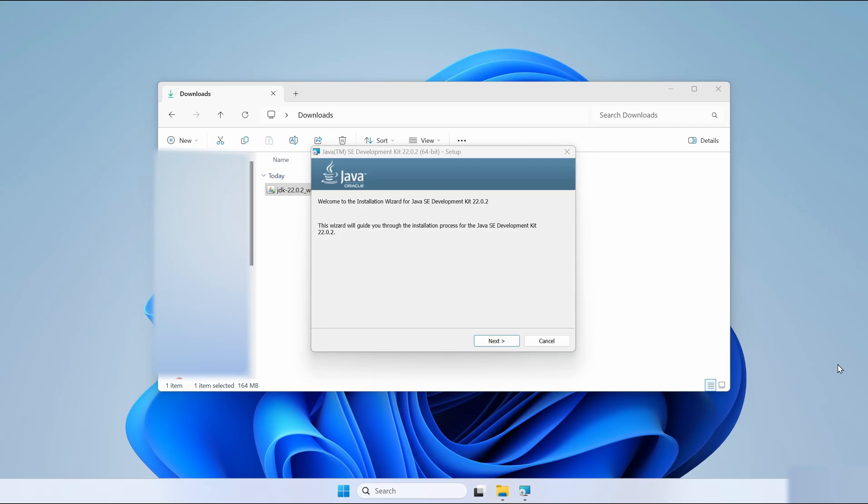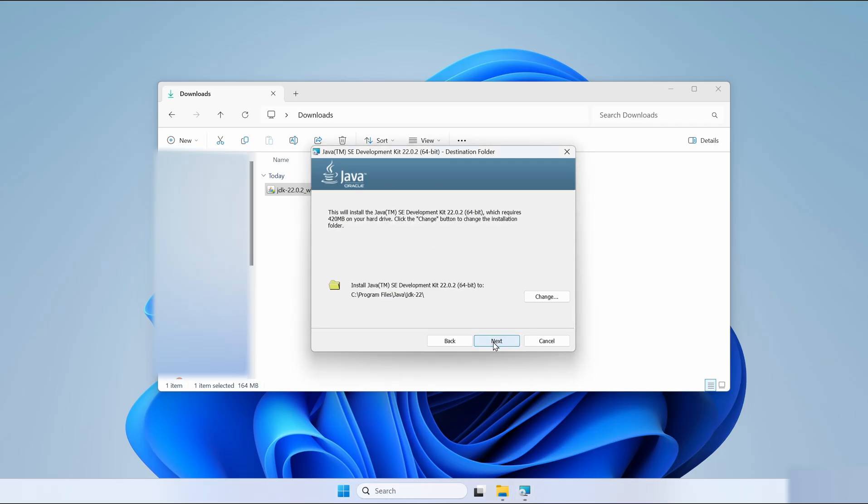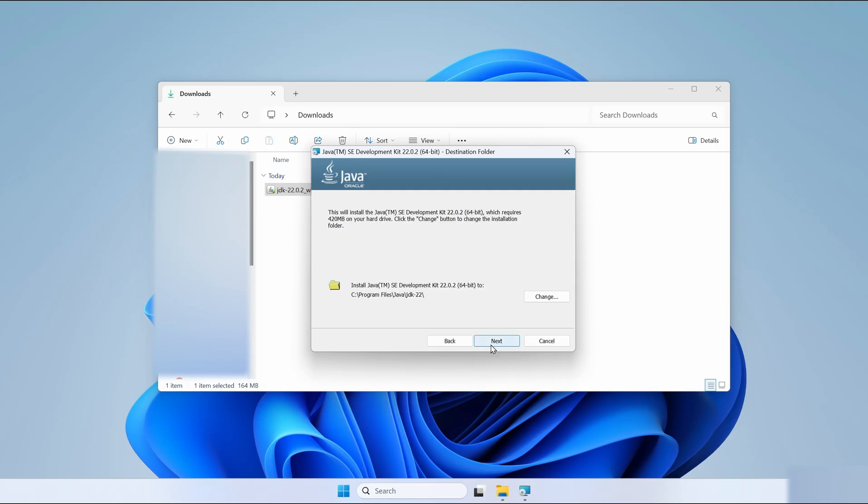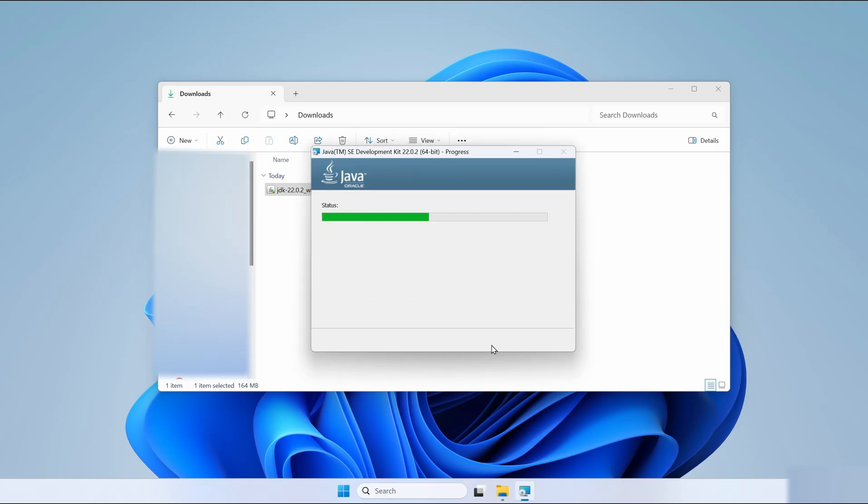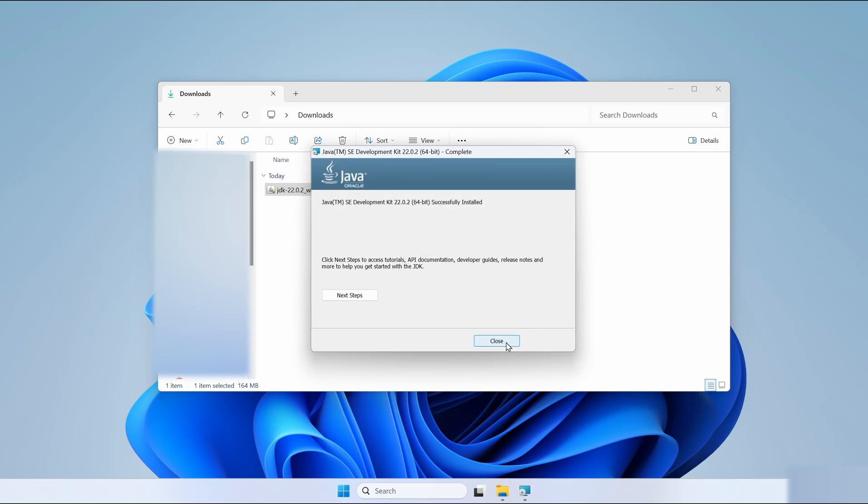When this window shows up, just click Next. You can change the installation location if you want and press Next. Now wait for it to install. After the installation has finished, we can just close this by clicking on Close.